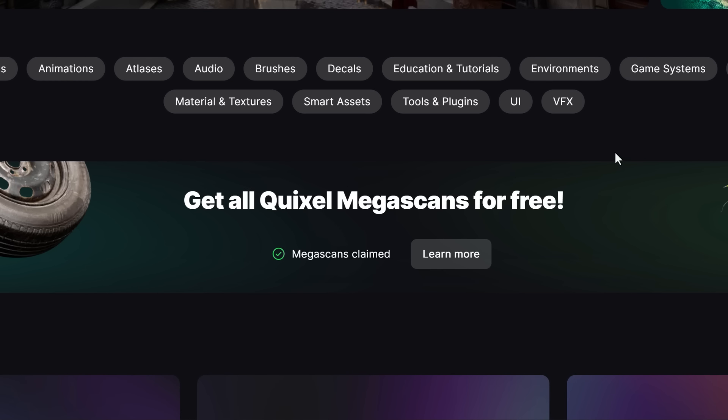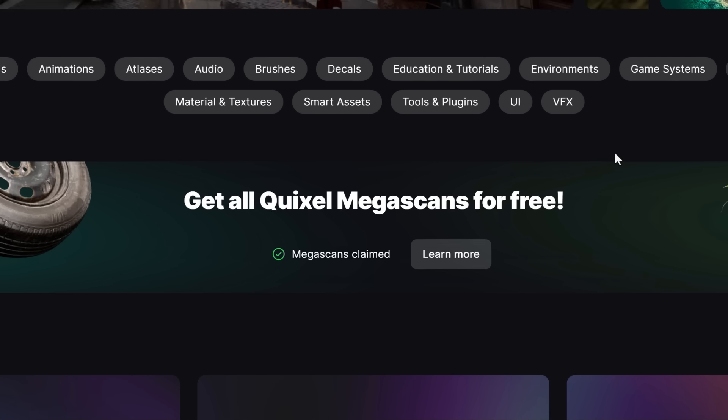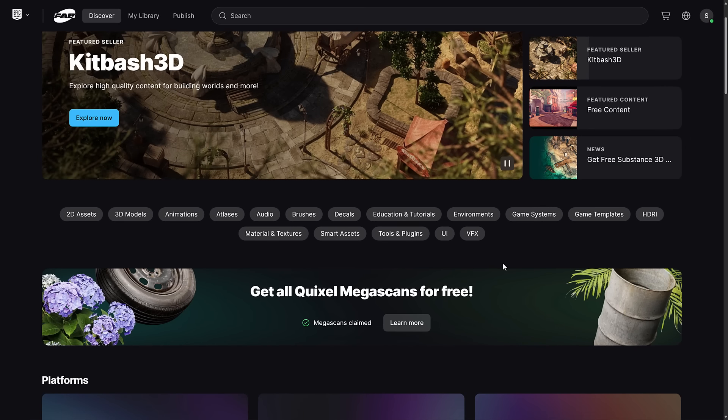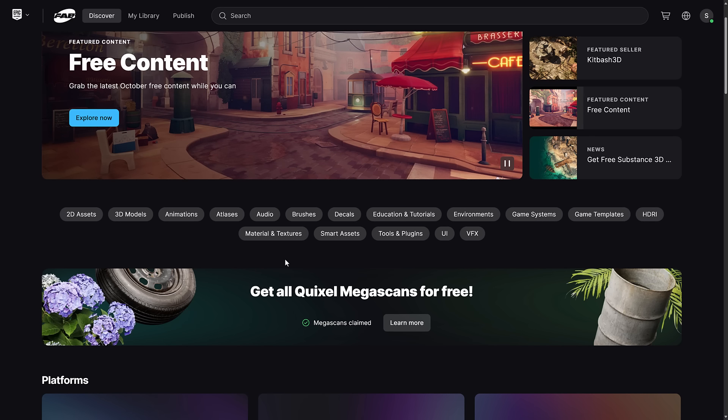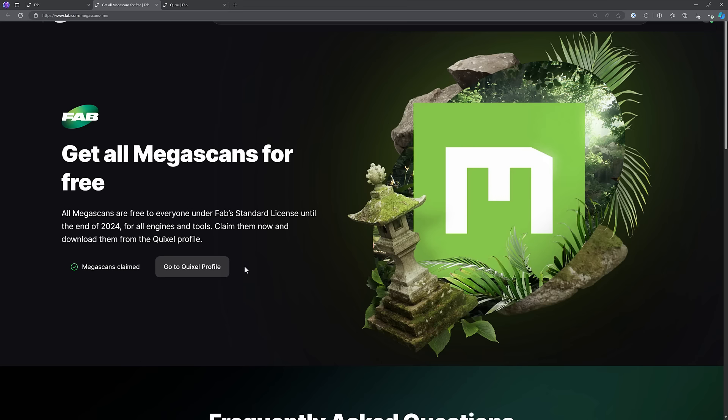So what is Quixel Megascans? It's a company that was acquired by Epic Games, I think it was back in 2019. They make real world photogrammetry scans of thousands of materials and objects and scenes and so on. And they've been all made available for free.